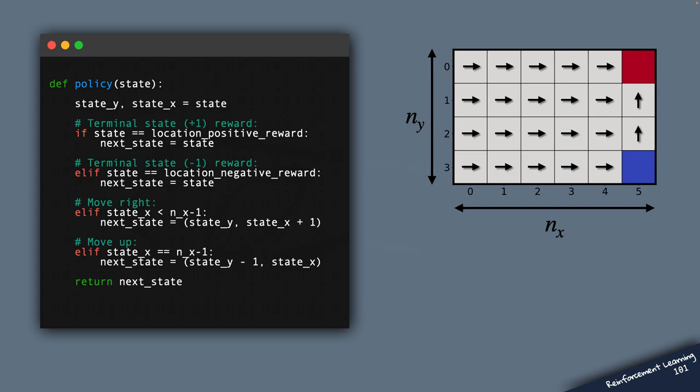In this example, I constructed a policy that looks like this. So whenever the index along the horizontal axis is less than 5, the agent is told to move right. And in those two states where the index is 5, the agent is told to move up.